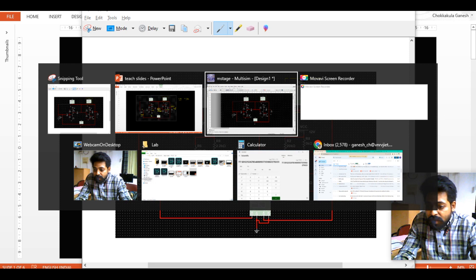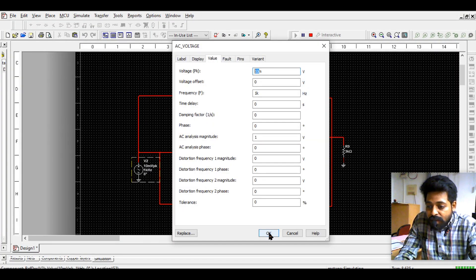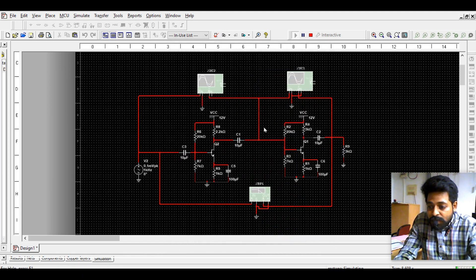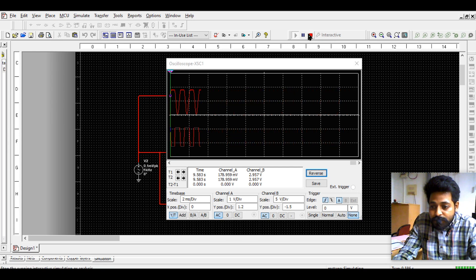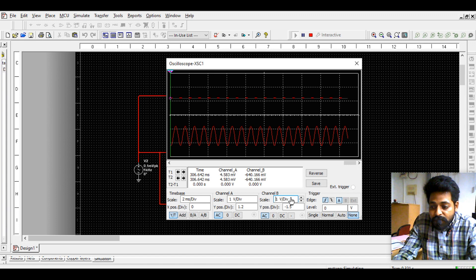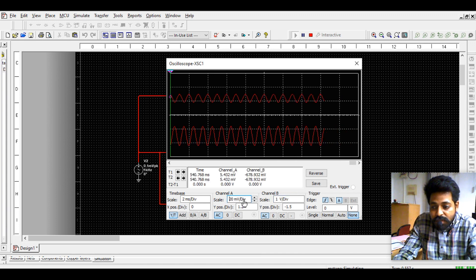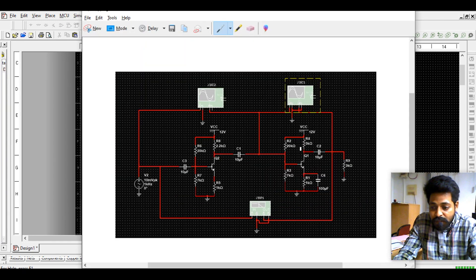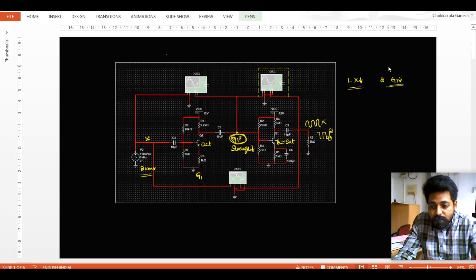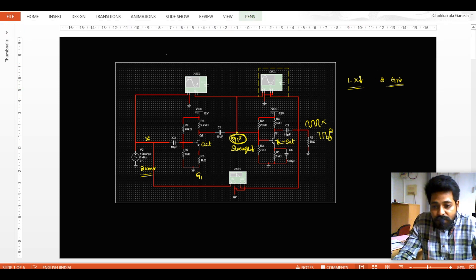The first possibility: reduce the X value. Instead of giving 10 milli, if I give around 0.1 milli - that is 200 micro - we have simulated with that before. When I give a very small signal X, we can observe a faithful signal at the output. Both the first stage output and second stage output are faithful. When a very weak signal is given, the amplified signal is also not too strong, keeping the amplifier in the active region. So reducing X value is one solution.